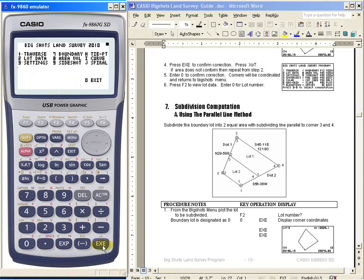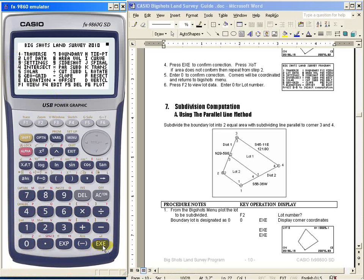Again, this is Engineer Bert Rekamunda, demonstrating to you the use of my program for subdivision computation. Good day.